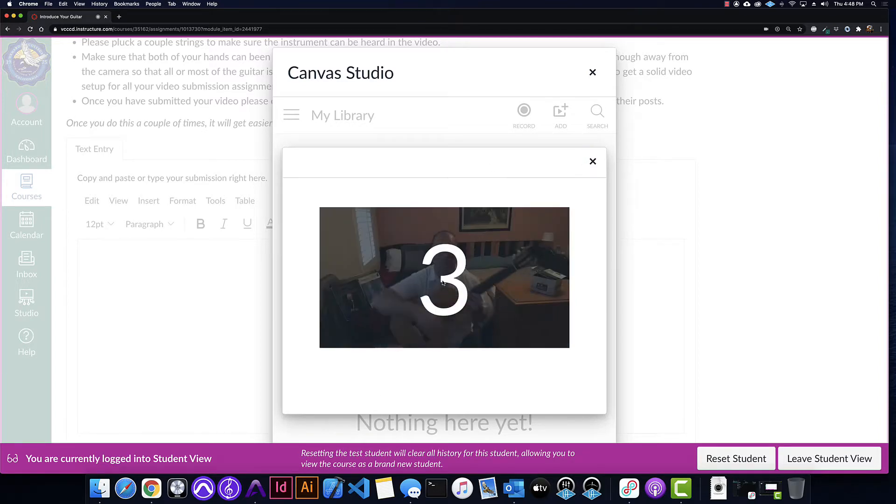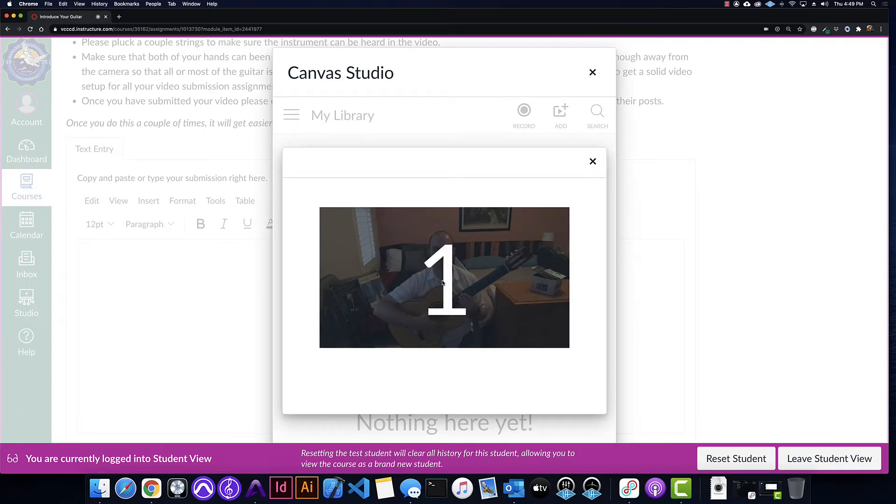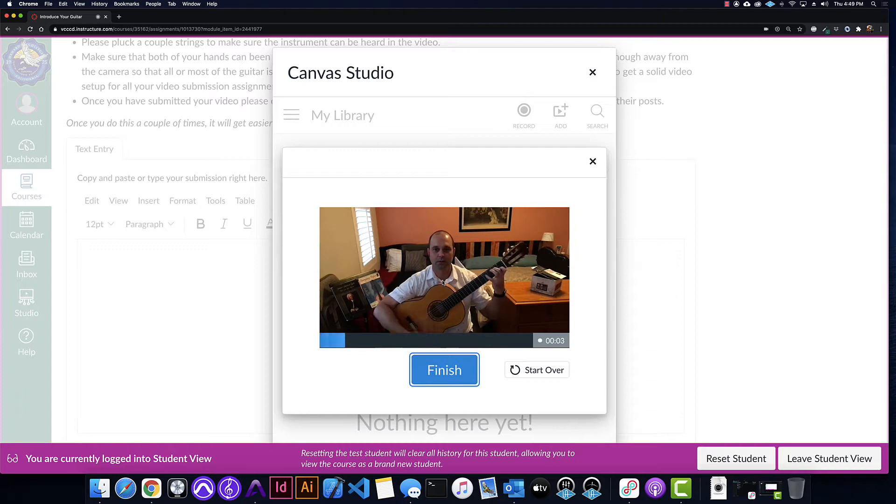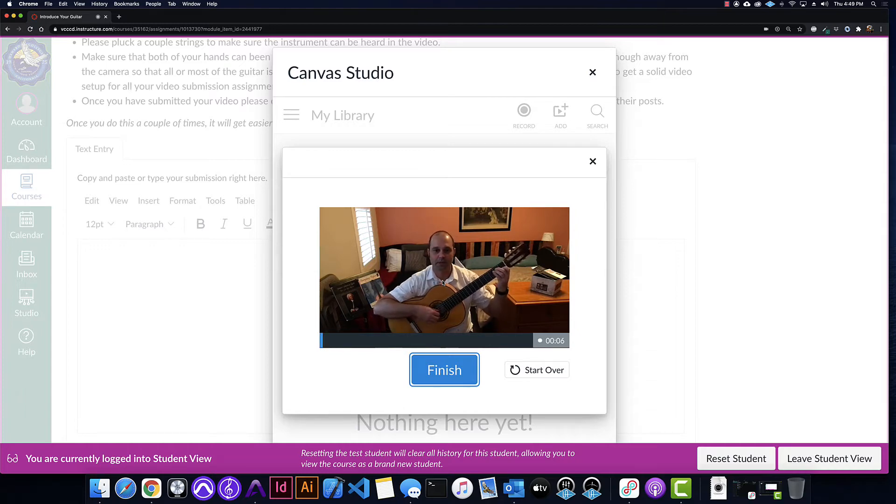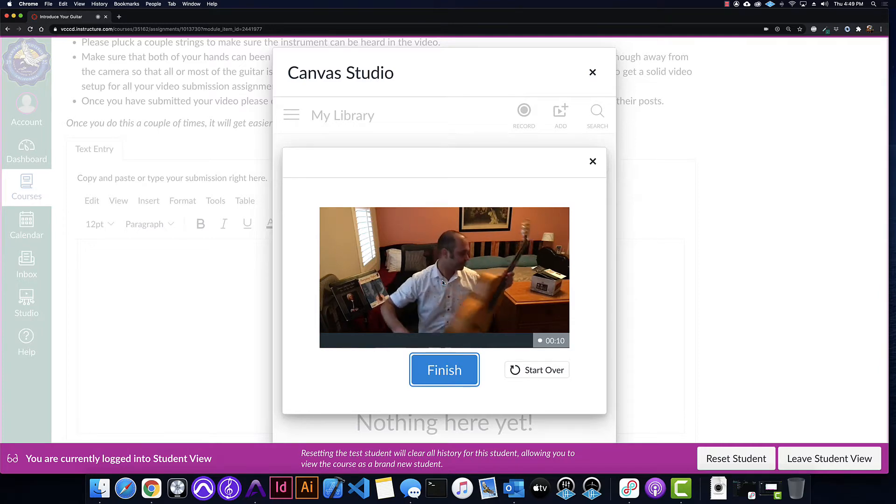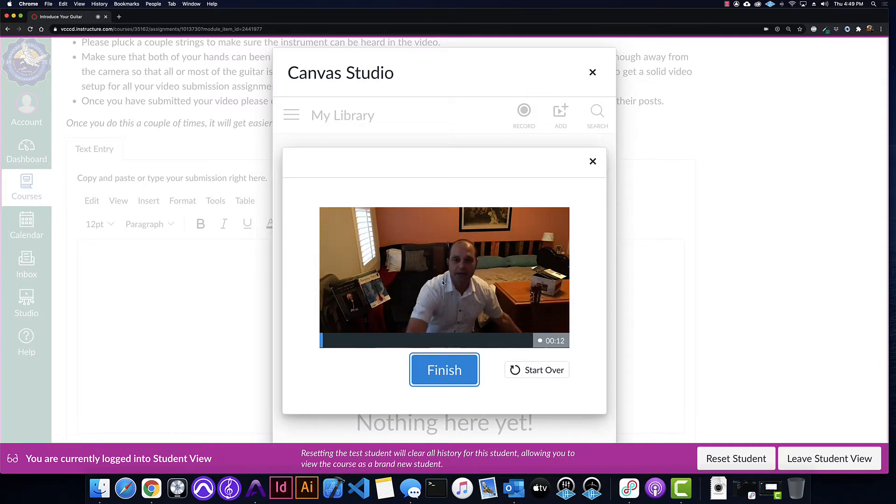Here's my guitar, woohoo, I got both my hands in the view, and I'm all done, and I'm going to put my guitar down, hit finish.